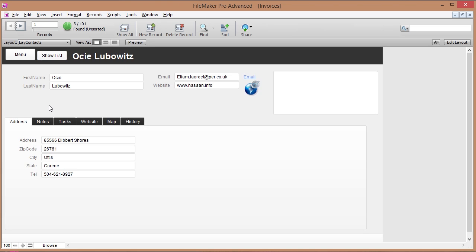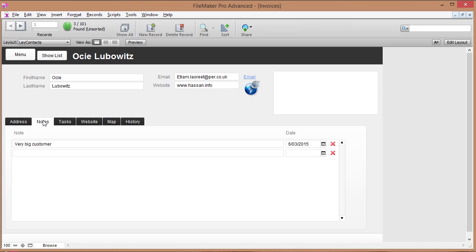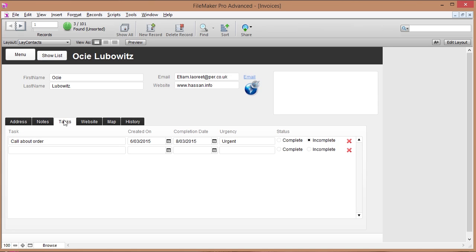We've got a contact section where we store our contact information and we can make notes about our customers, we can create tasks for things that we need to do. We've got a website section here and a map section, but I'm not going to go in there because this is all made up data so that stuff is not really going to work, but it displays your client's website if he has one and the map of where he lives.